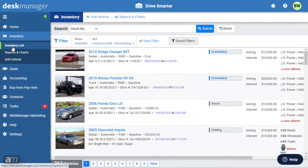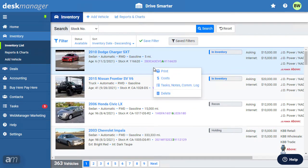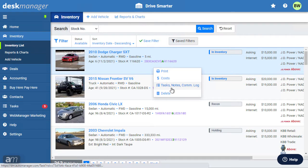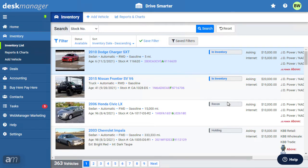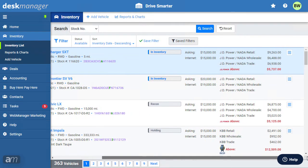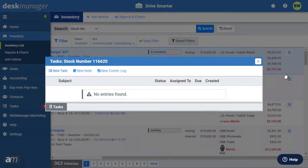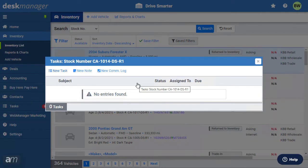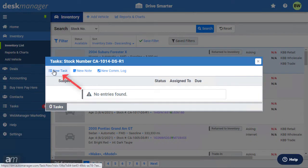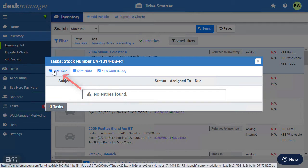To add a task, navigate to a vehicle and right-click, or click the box on the right. Select Tasks at the bottom of this pop-up. In this window, you can add a task by clicking New Task.